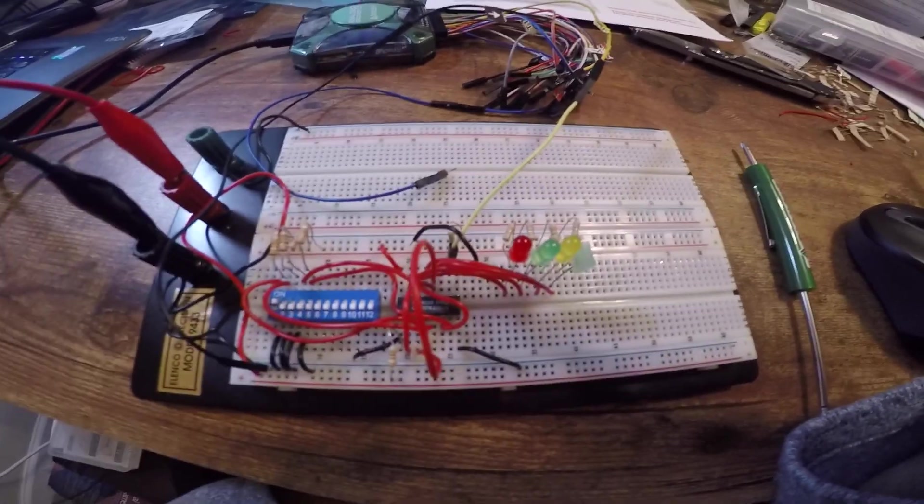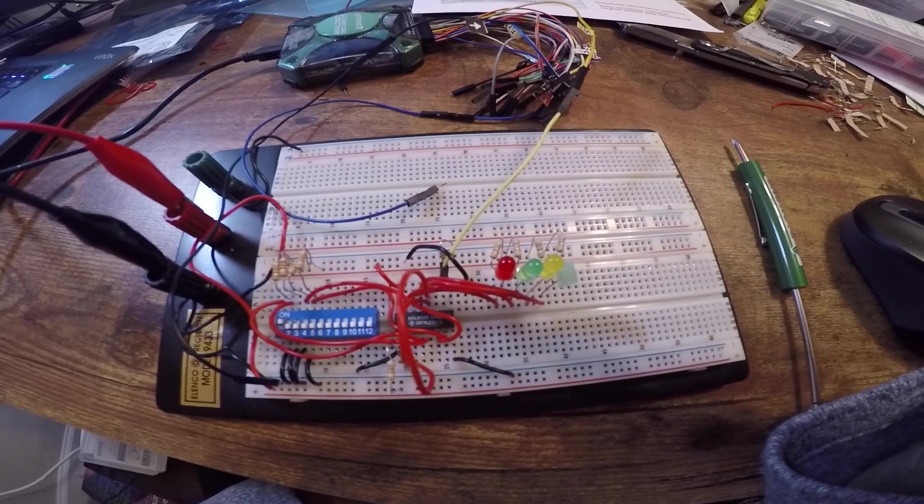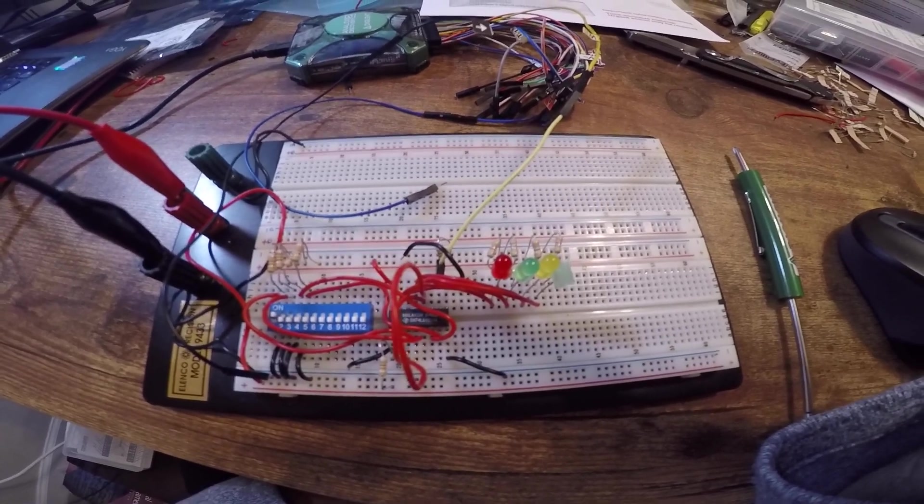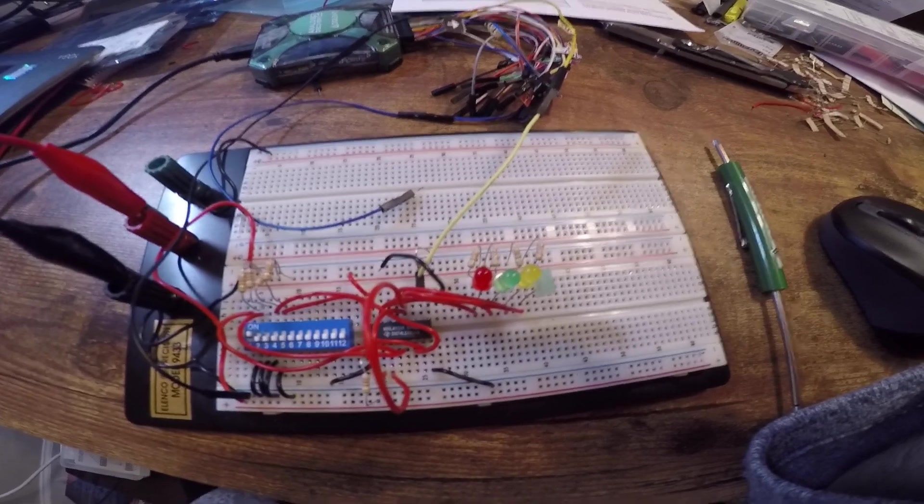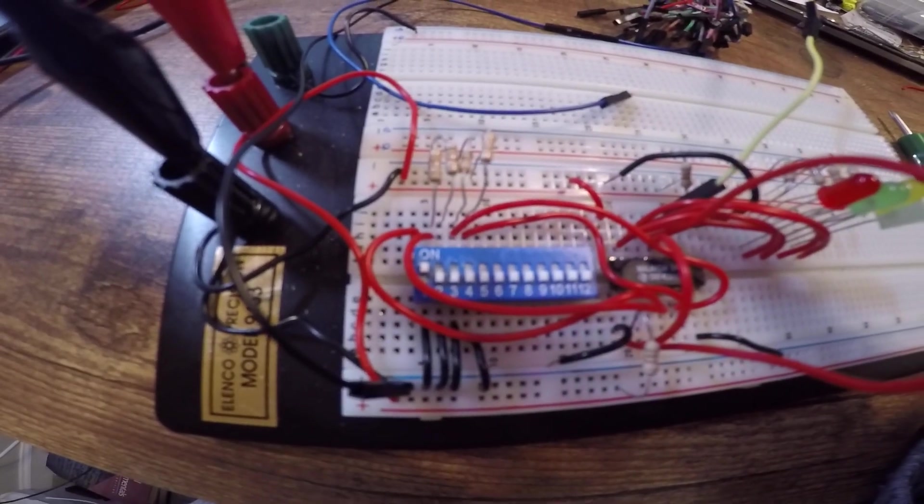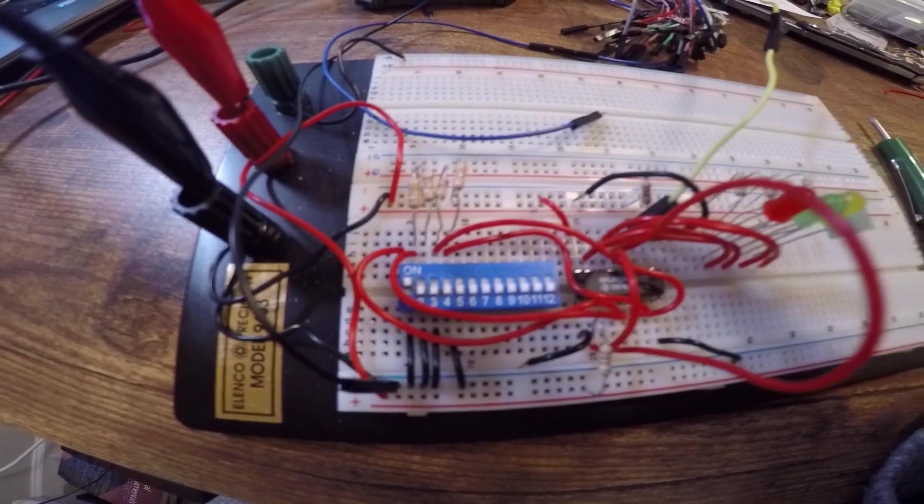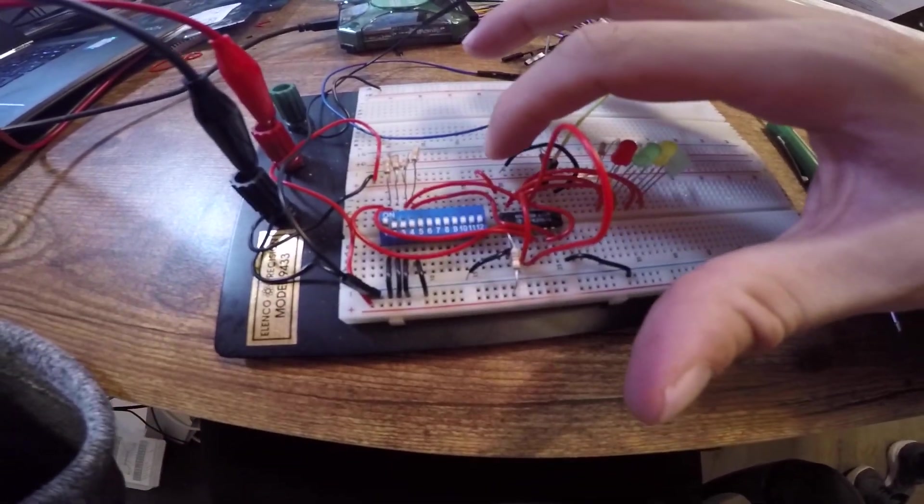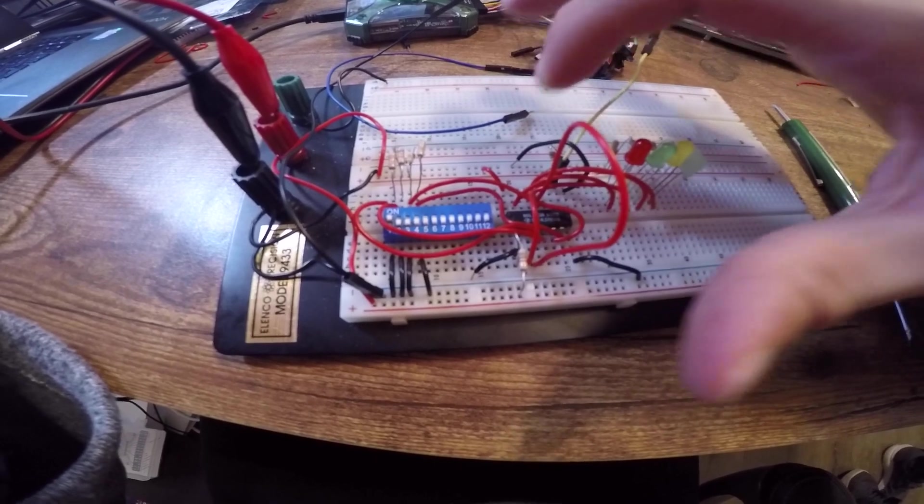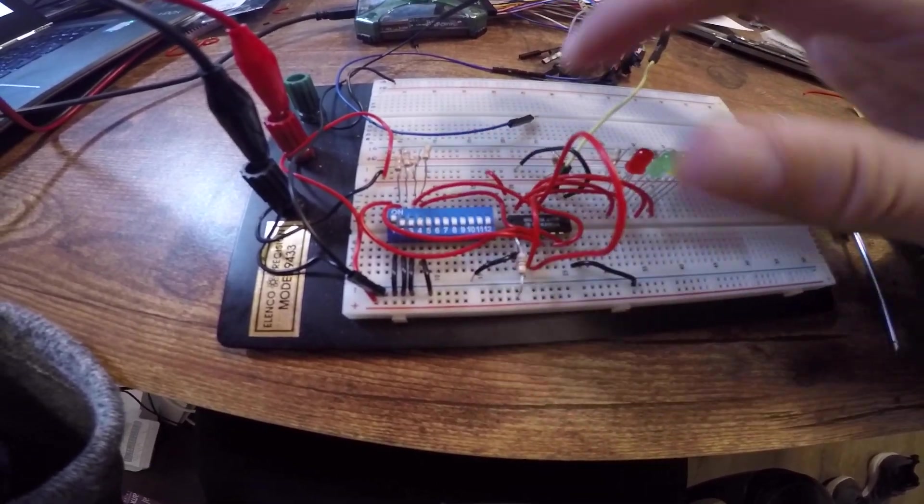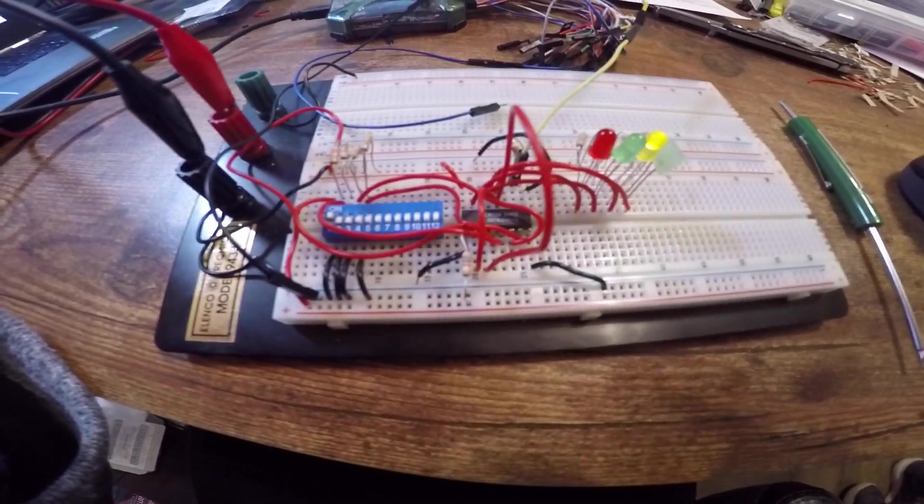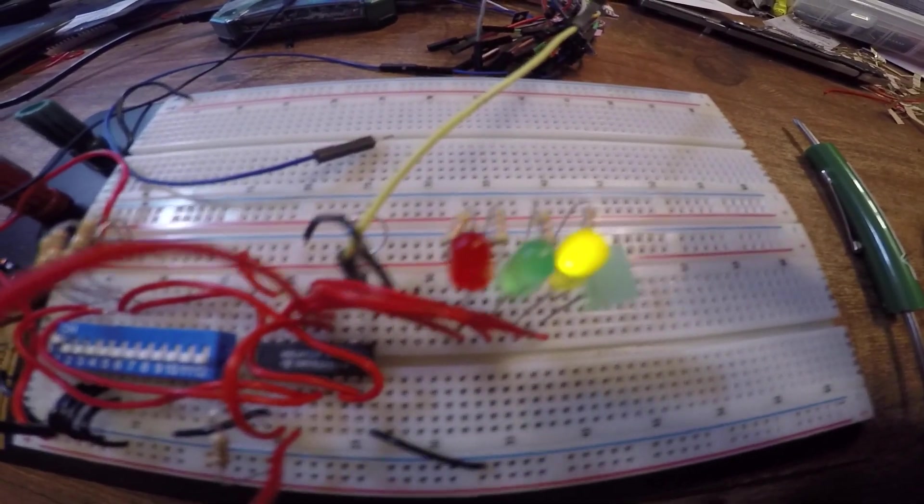Currently, I have my 4-bit shift register set up in a ring counter configuration. I'm going to load the bit. As you can see on the switch, the first switch is on, and then as I ground this input I will load that bit in and the sequence should begin. As you can see, the LEDs are in the ring counter sequence.